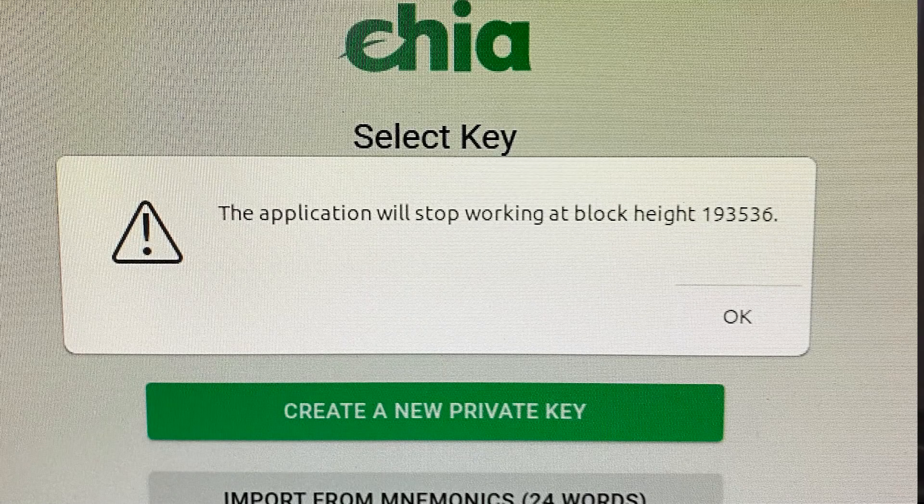So essentially what's happening is you might see a message on your screen that says the application will stop working at block height 1-9-3-5-3-6. If this is the case, you need to get your wallet updated so that you stay on the proper chain and continue to farm with all of your plots. This is going to be true on pretty much all operating systems that are supported — Windows, Ubuntu, and Mac. We will be going over the Windows tutorial here in just a second.